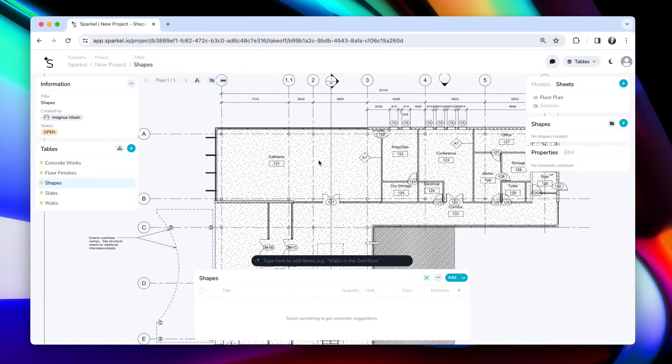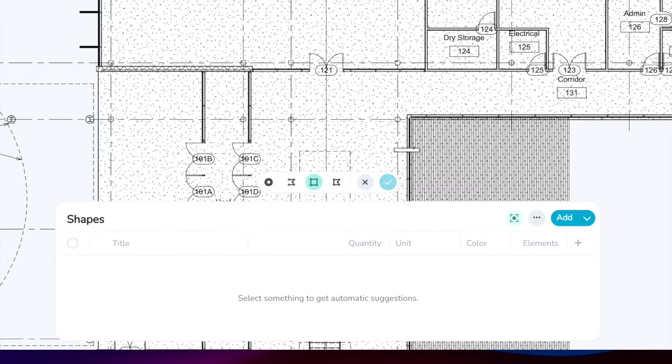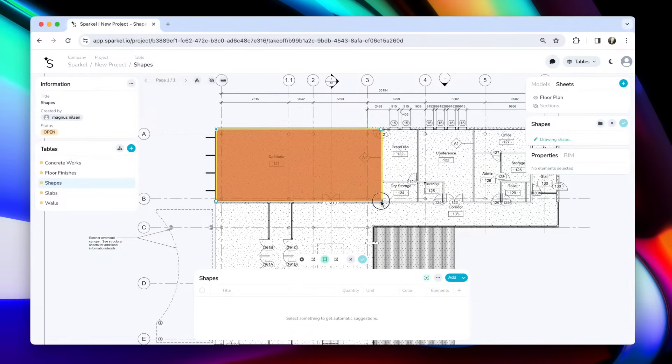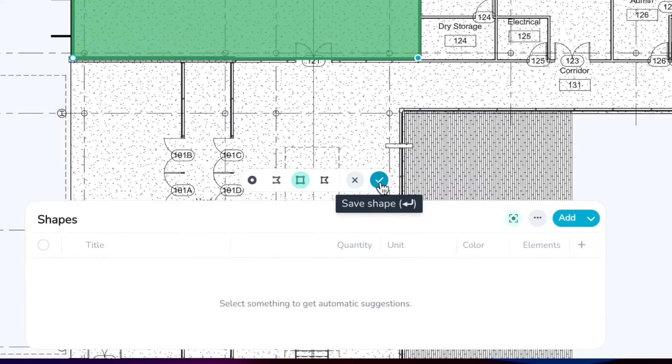If I do shift S to create a new shape here, you can see I have similar toolbar, but here I also have a rectangle, which of course is useful for creating rectangular rooms. To finish creating a shape, click this blue checkmark button here, or simply click enter.